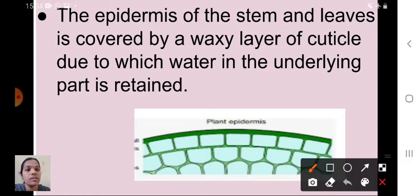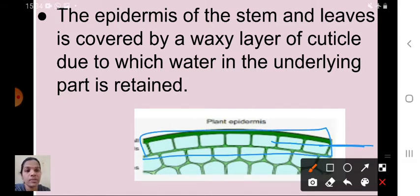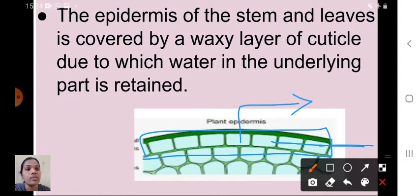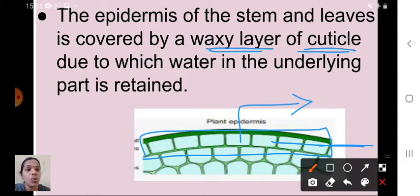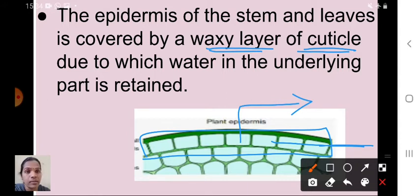This single thin layer of epidermis has no intercellular space between cells. The epidermis of the stem and leaves is covered by a waxy layer called the cuticle. Because of the cuticle, water in the underlying part is retained.